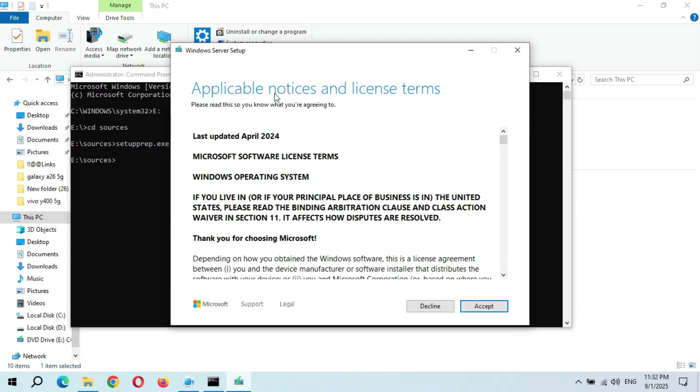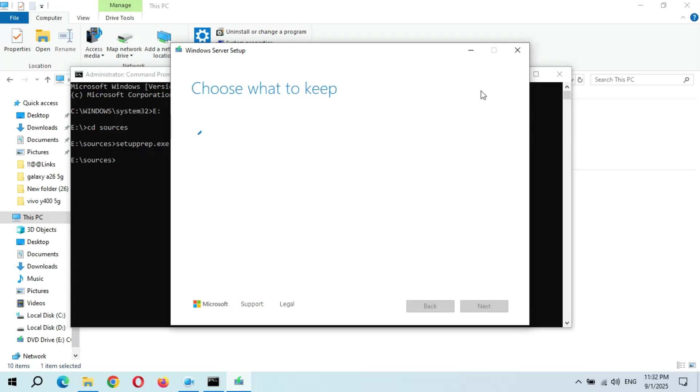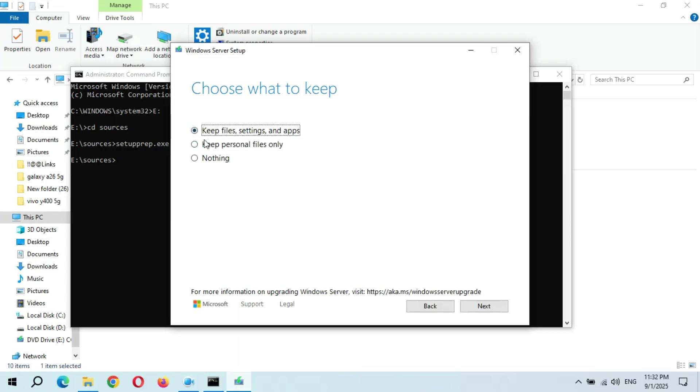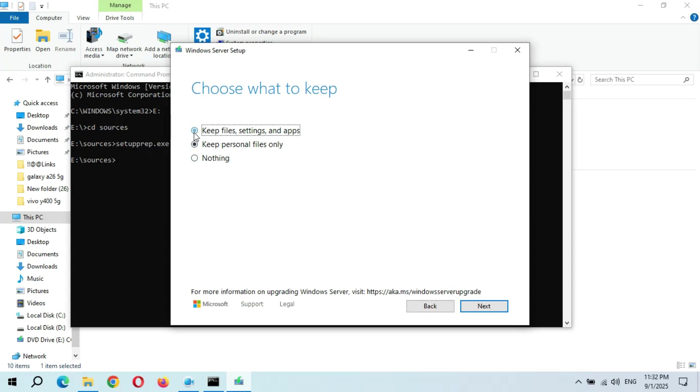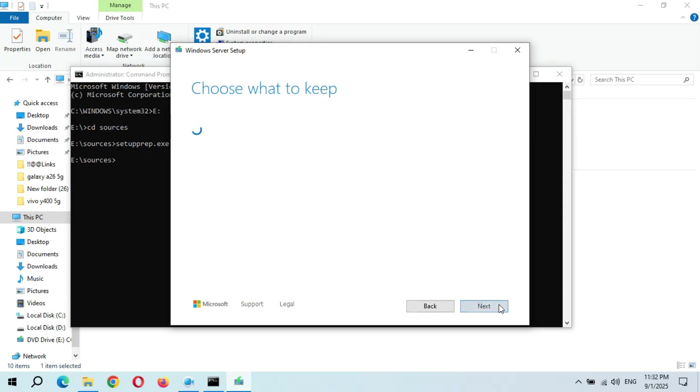So you can see Applicable Notices and License Terms, and you can see Choose What to Keep. Guys, it all depends on you: Keep files, settings and apps; Keep personal files only; or Nothing. If you want a fresh Windows 11, select Nothing. If you want to keep personal files only, select that. And if you want personal files, settings and apps, select Keep files, settings and apps and click on Next.